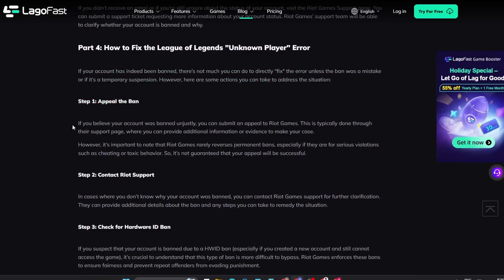So it's not guaranteed that your appeal will be successful. Step 2. In cases where you don't know why your account was banned, you can contact Riot Games Support for further clarification. They can provide additional details about the ban and any steps you can take to remedy the situation.